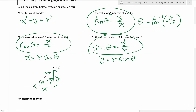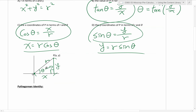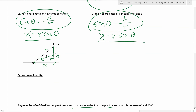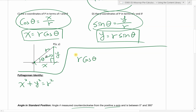Now this is the Pythagorean identity. The Pythagorean theorem states x² + y² = r². We now have an expression for x and an expression for y. I'm going to plug those in. Instead of x², I write (r·cos θ)² and instead of y², I write (r·sin θ)². This equals r². When we expand, r·cos θ is one single term, so squaring it gives r²·cos²θ. Similarly, r·sin θ squared gives r²·sin²θ, still equal to r².